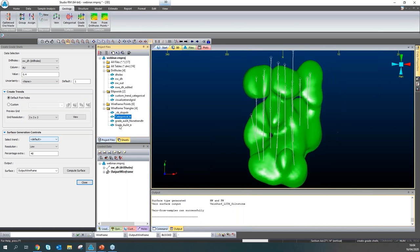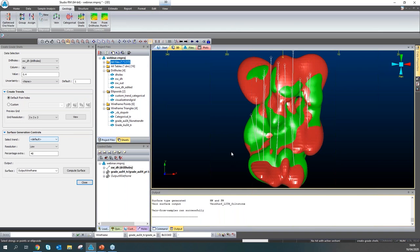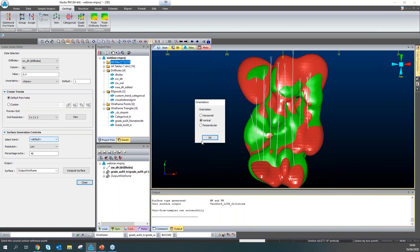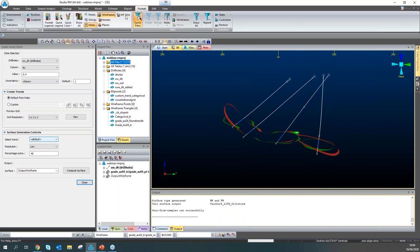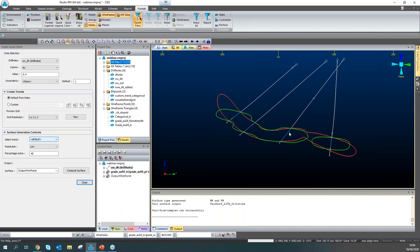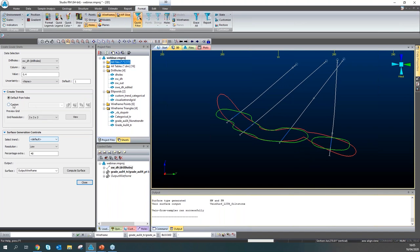As you can see, the green one is the untrended version of the wireframe, and the red one is the trended version. You can see that the red one is quite more continuous than the green one. With custom trends, if you define good trends you can get more reliable wireframes and better shapes with the grade shell generation.